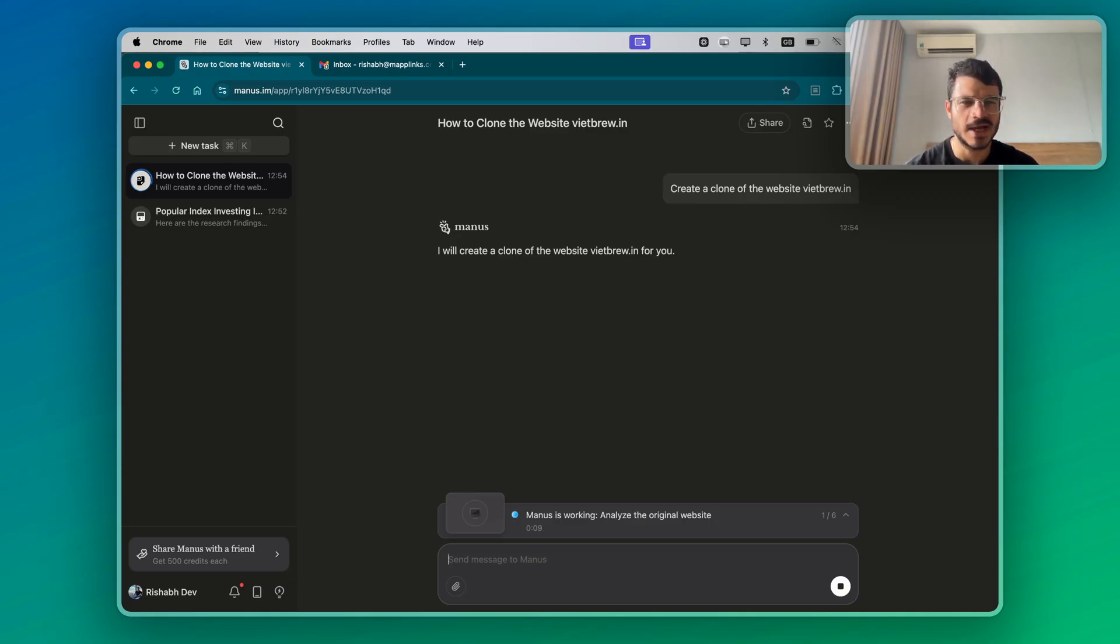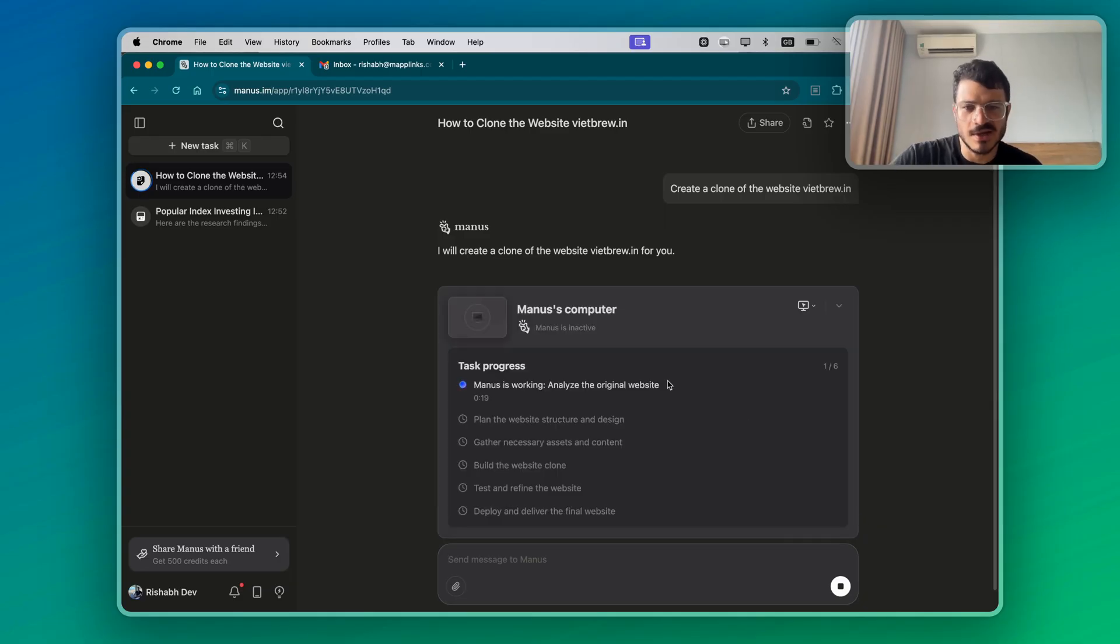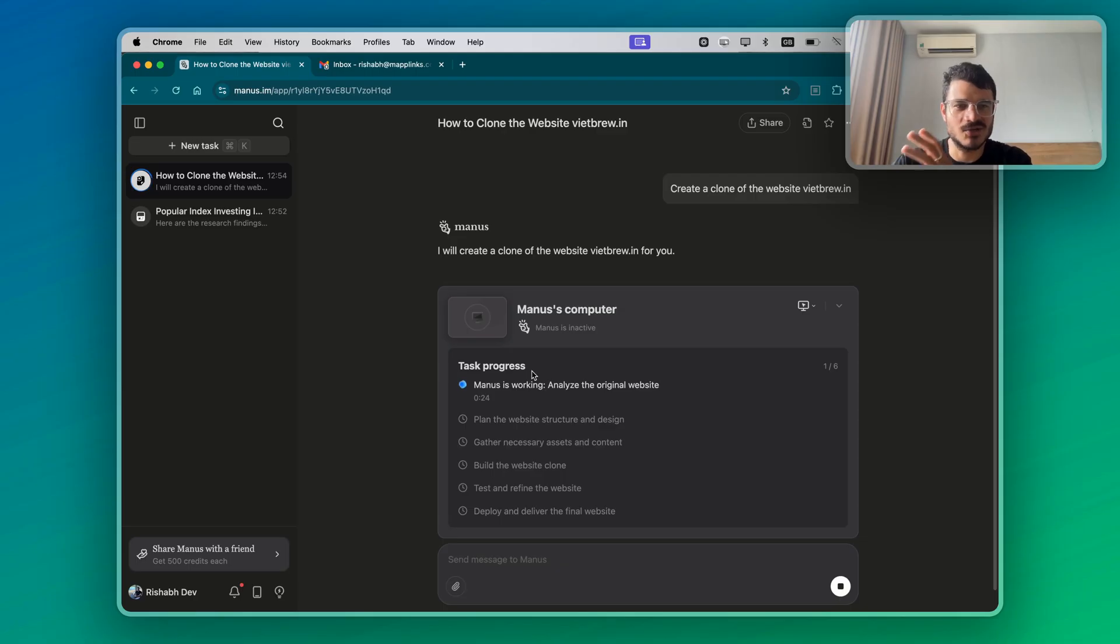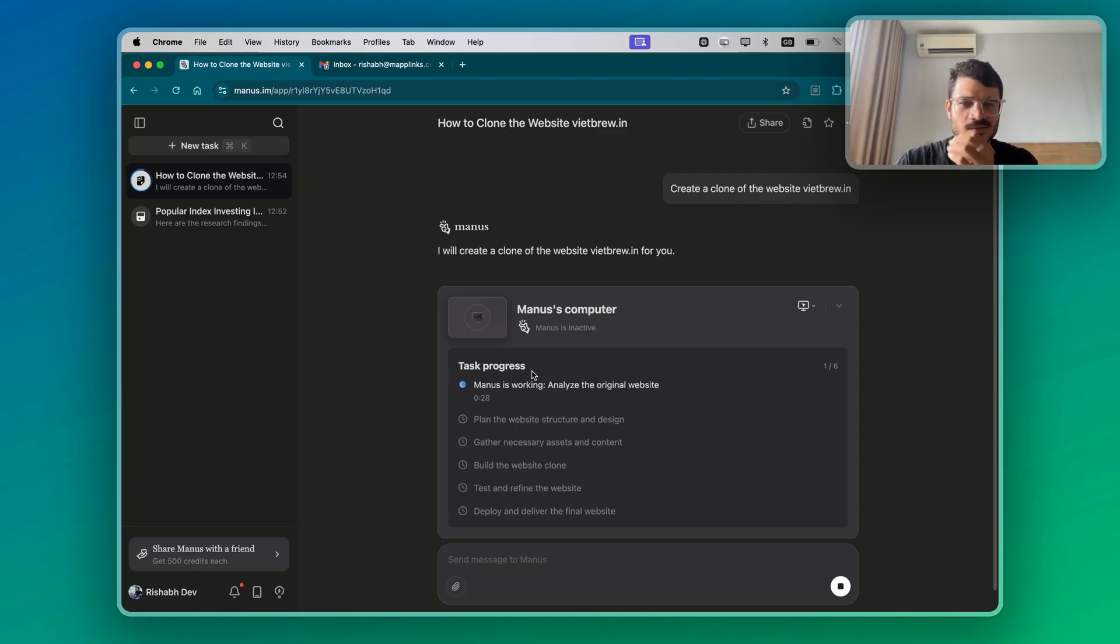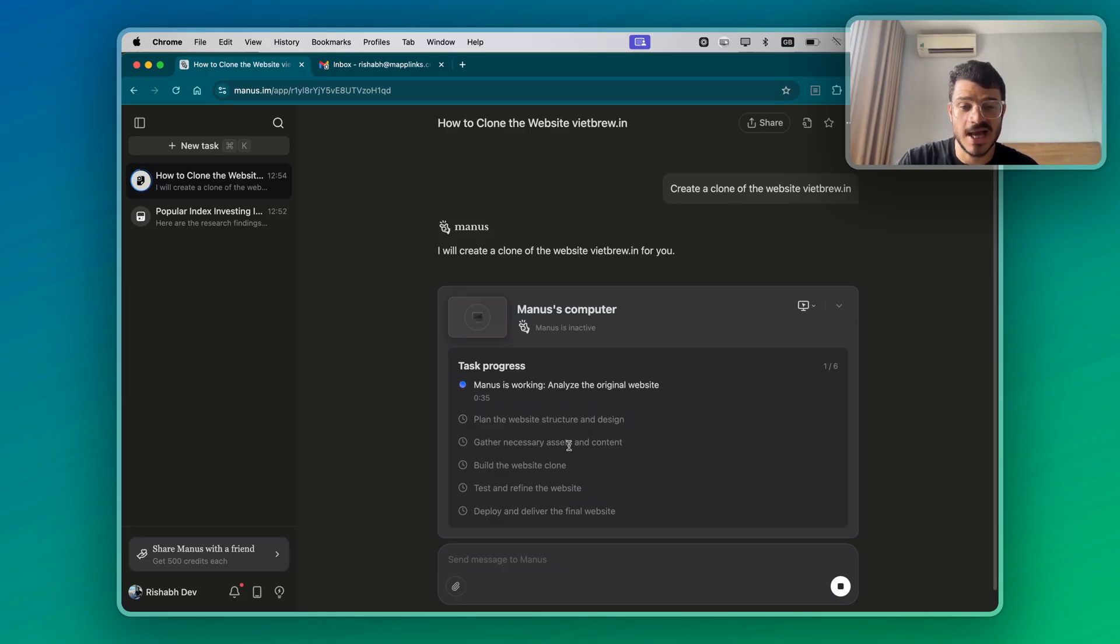With a simple HTML, CSS website, it's a very straightforward task. It's created the task list, which I love. It's an organized way of doing things. It also teaches you how to manage a task when you're yourself working on a task, like just creating the simple milestones. So it's analyzing the original website, plan the website structure and design, gather the assets and the content.